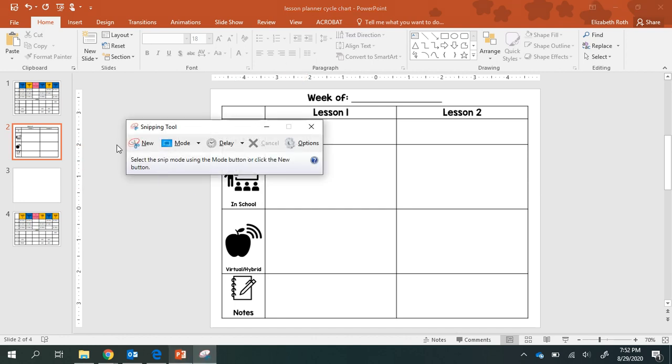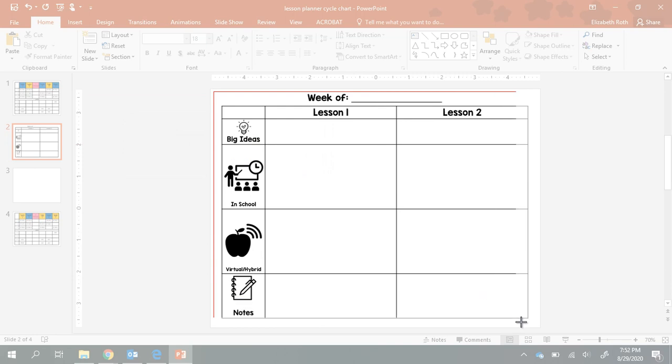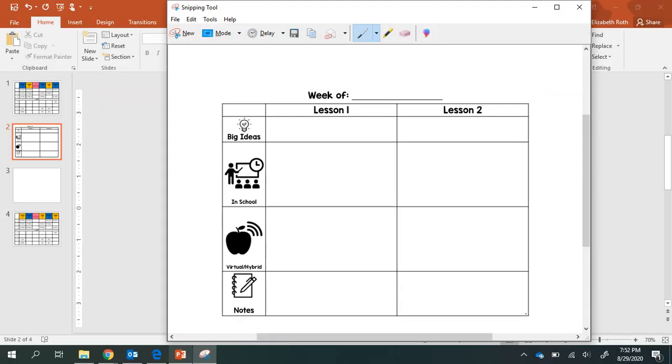So I will first open up Snip and Sketch, choose New. I'm going to be real careful to line this up corner to corner here, pretty even. Take a screenshot of it.